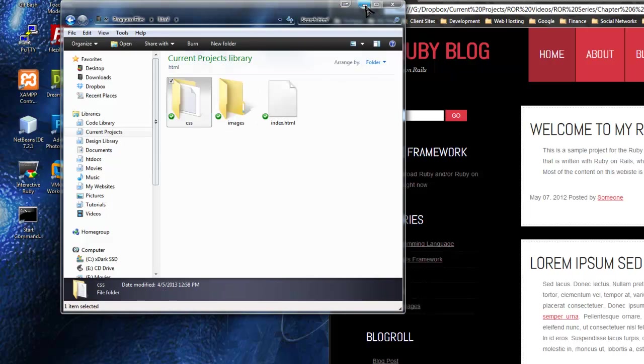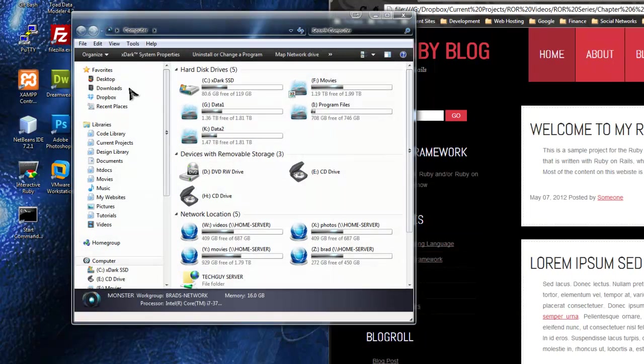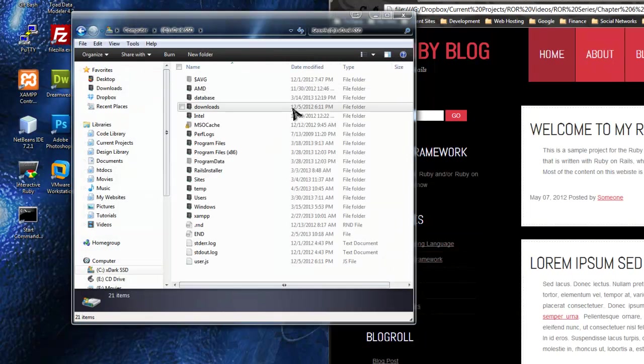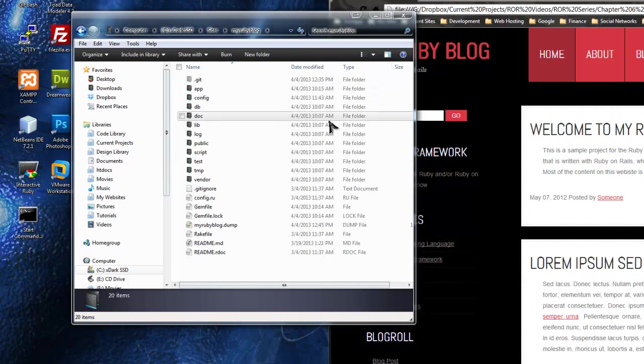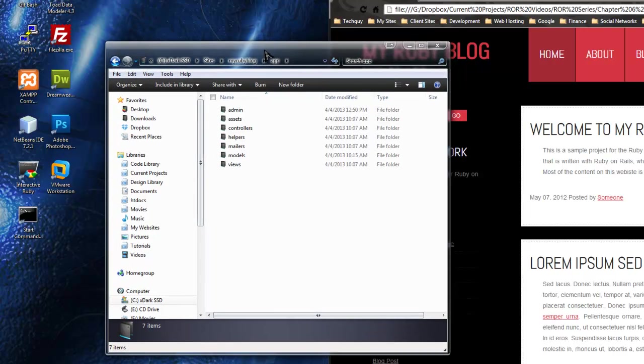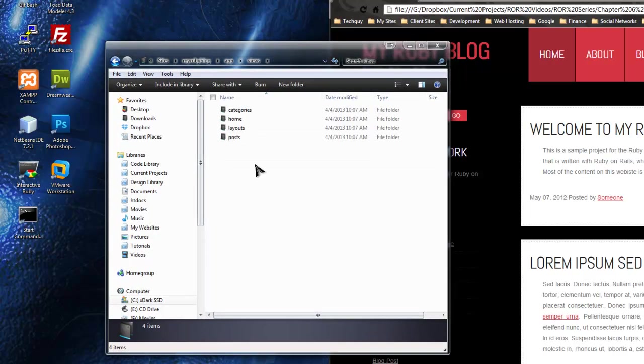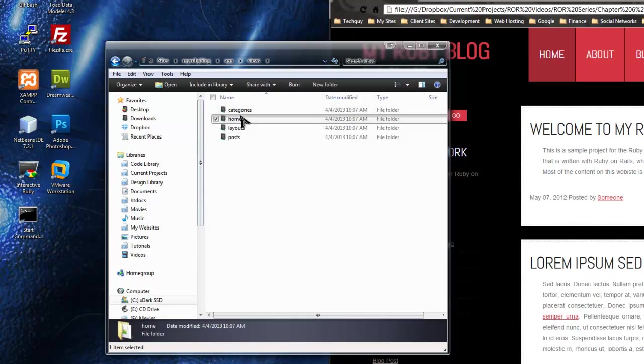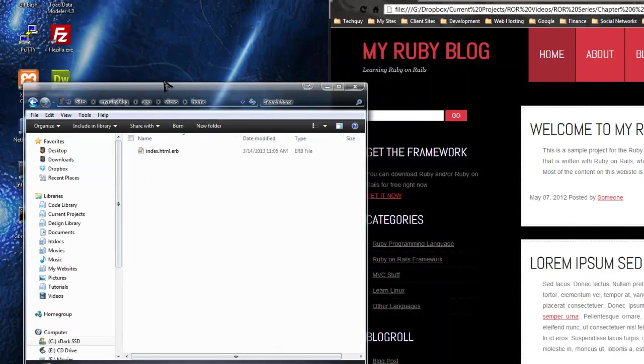What I want to do now is go into our project folder, which is Sites, MyRubyBlog, and if we go to App, and then we go to Views, and then Home, this is our homepage.